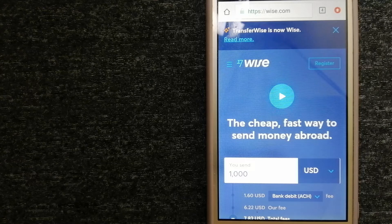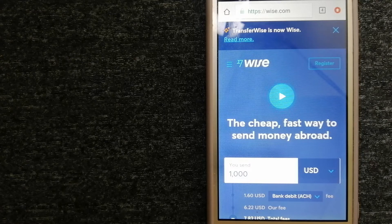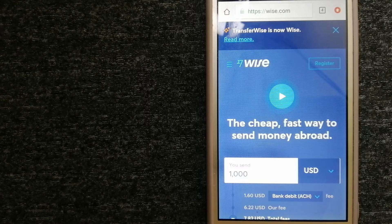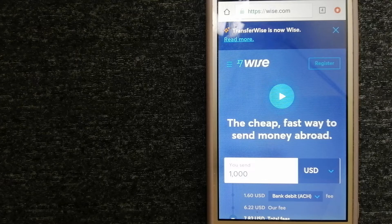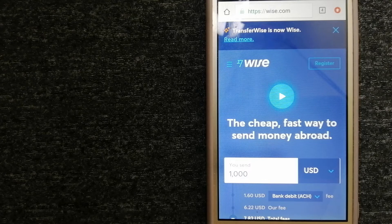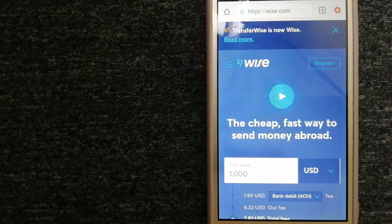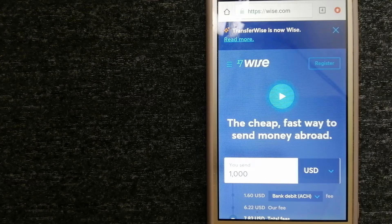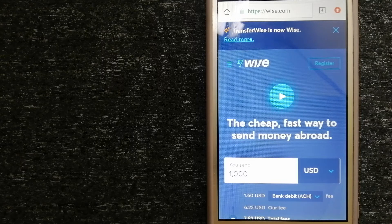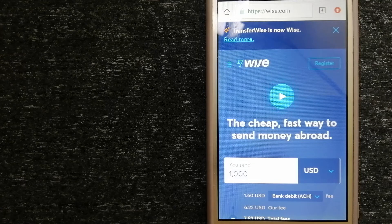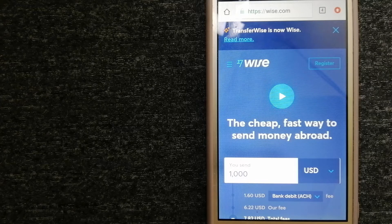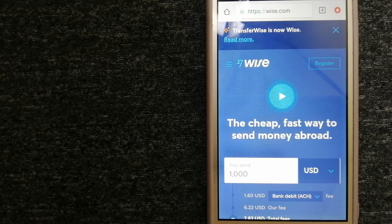Choosing Wise is as simple as sending money from A to B, but behind their app and website is a complex engine of currencies that is being designed, built, and powered by their talented teams in cities around the world. For more information on Wise, just check the video description.